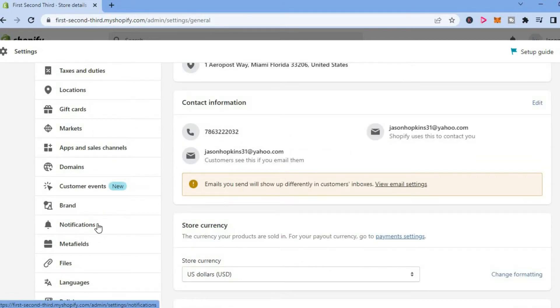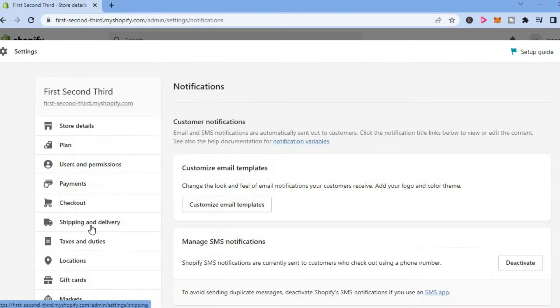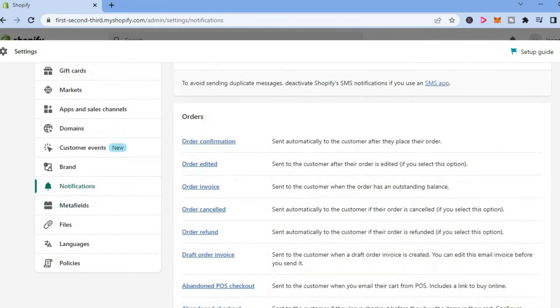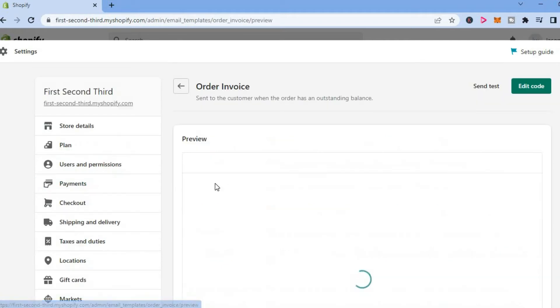From here, select notifications. Then scroll down until you see order invoice as you can see right here. You are going to select that.